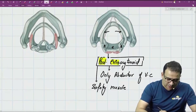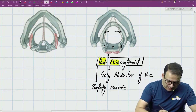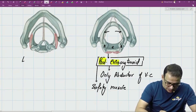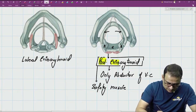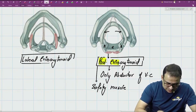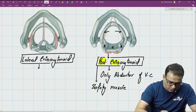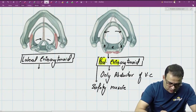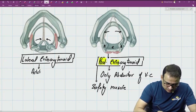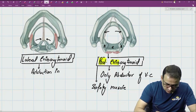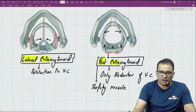The next muscle is attached to the arytenoid cartilage and then to the lateral surface of the cricoid cartilage. Because it is attached to the lateral side, this muscle is called lateral cricoarytenoid. When this muscle contracts, both vocal processes move toward each other, the vocal cords close, and this muscle causes adduction of the vocal cord.